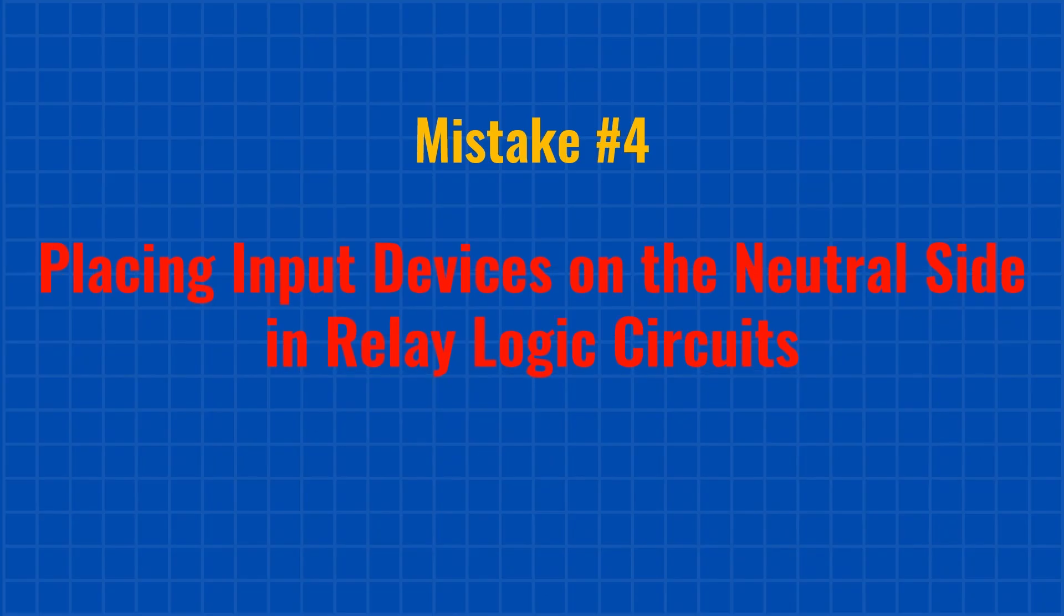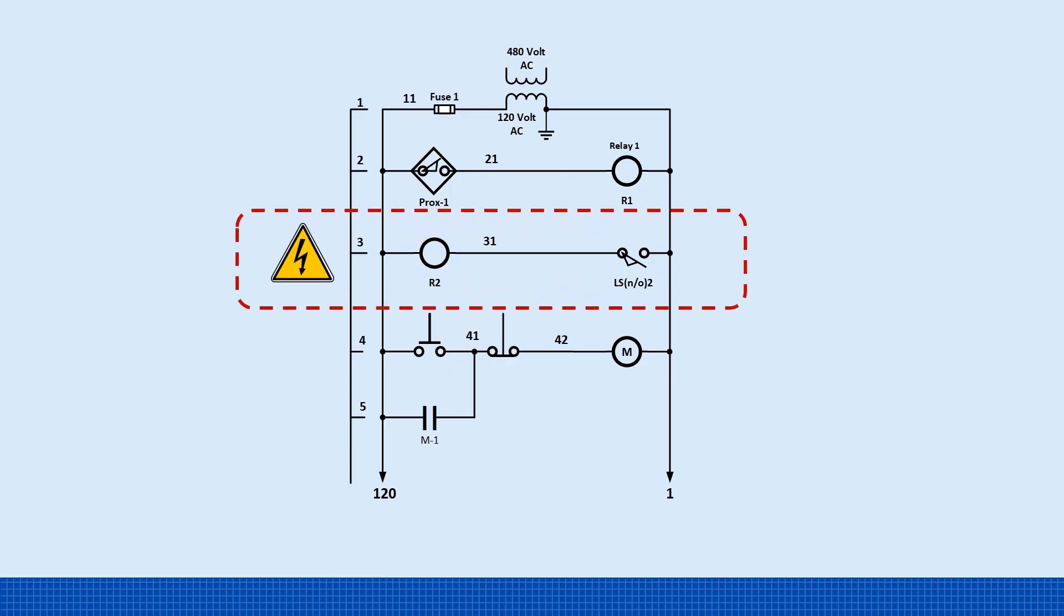Mistake number four. Placing the input devices on the neutral side in relay logic circuits. This mistake often happens when someone modifies a control circuit. In this example, line three shows relay two connected to the hot side, while the input limit switch is placed on the neutral side. Even though the circuit works, this is not good practice. According to the NEC, National Electrical Code, and IEC standards, control devices like push buttons and limit switches must interrupt the hot, line side, not the neutral.